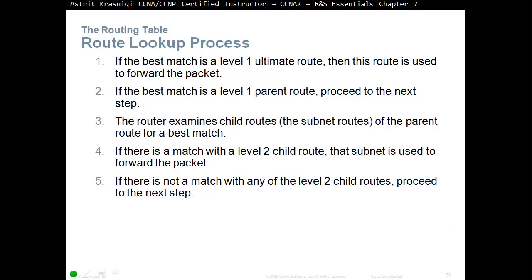This is the routing lookup process. If the best match is a level 1 ultimate route, then this route is used to forward the packet. If the best match is a level 1 parent route, proceed to the next step. The router examines the child routes, the subnet routes, or the parent route for a best match. If there is a match with the level 2 child routes, the subnet is used to forward the packet. If there is no match with any of the level 2 child routes, proceed to the next step.